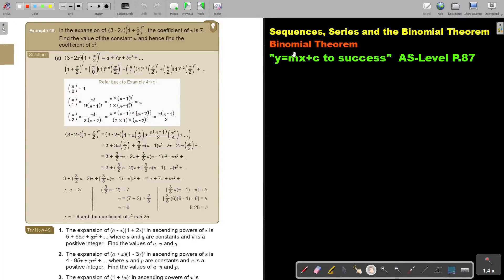In this video we will continue with the binomial theorem. You will find this on page 87 in the Namibia AS level mathematics textbook, 'y equals mx plus c to success.'